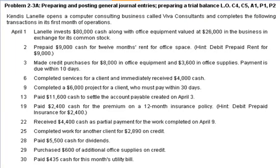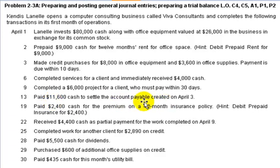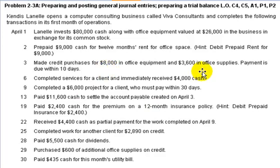Alright, let's slide. Let's look at the next one. We're on April 13th, paid $11,600 cash to settle the accounts payable created on April 3rd. So $11,600 was paid, which was the total amount that we made on credit purchases on the 3rd.